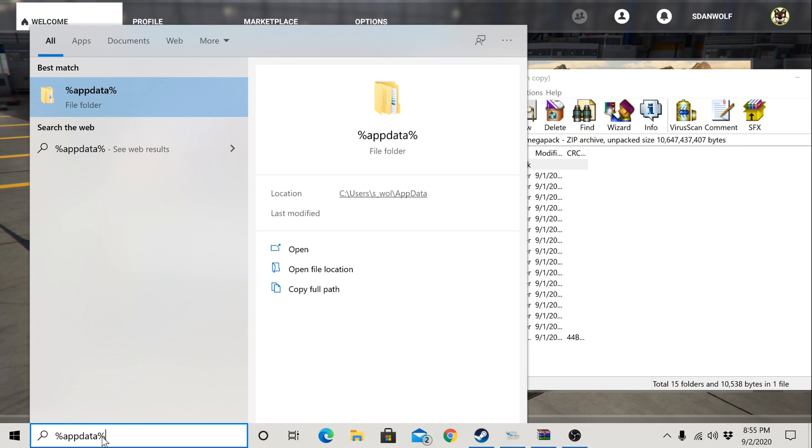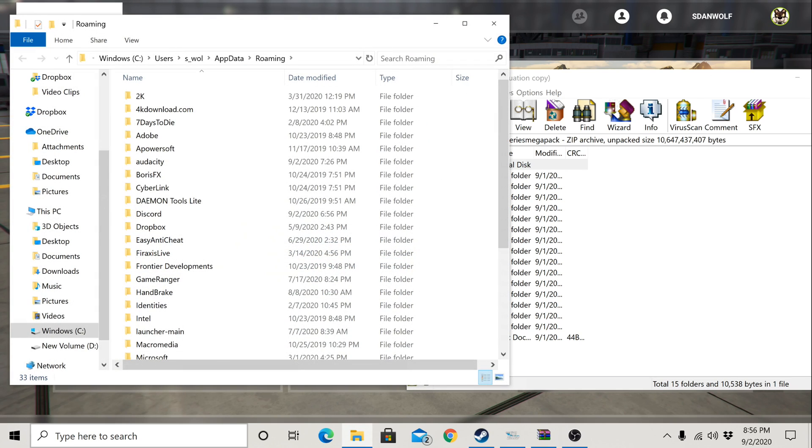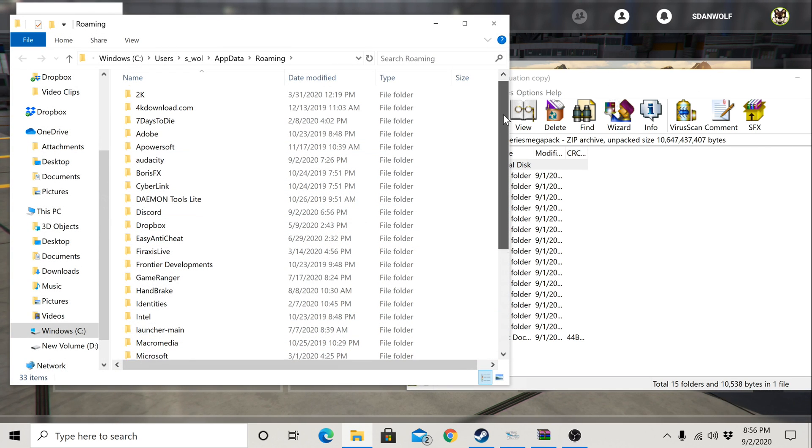Percentage, app data, percentage, no space. Hit enter. That's going to bring you right in here to your app data application.